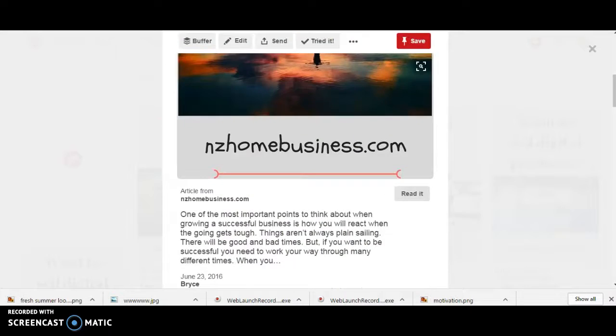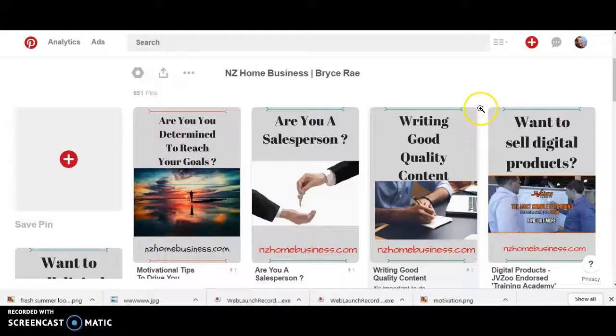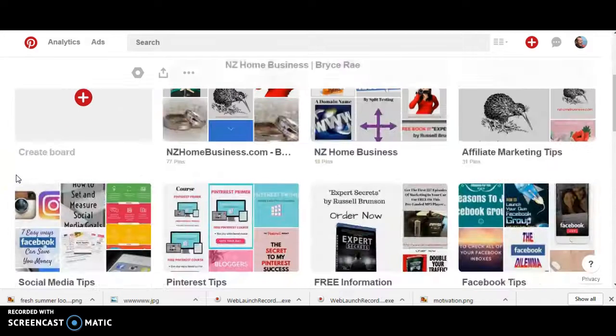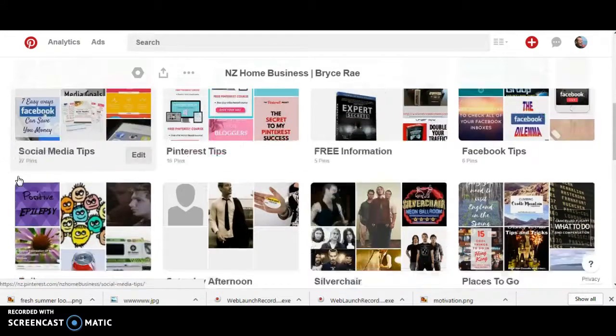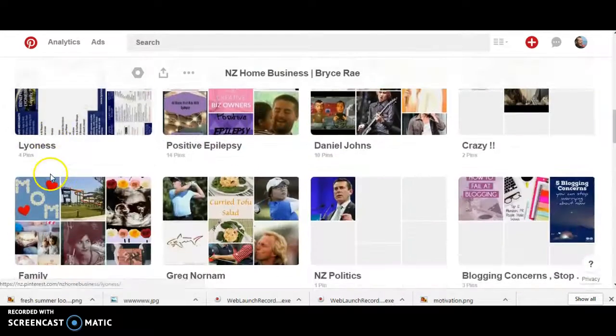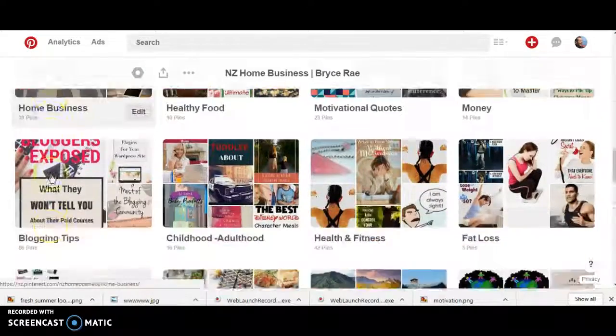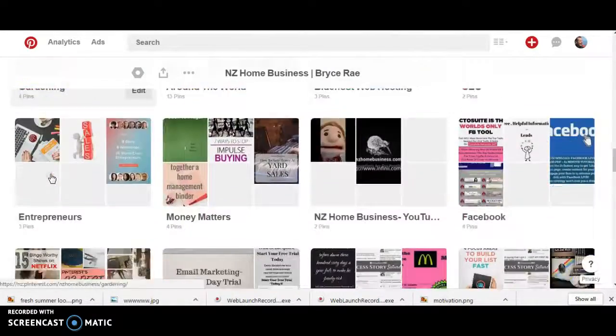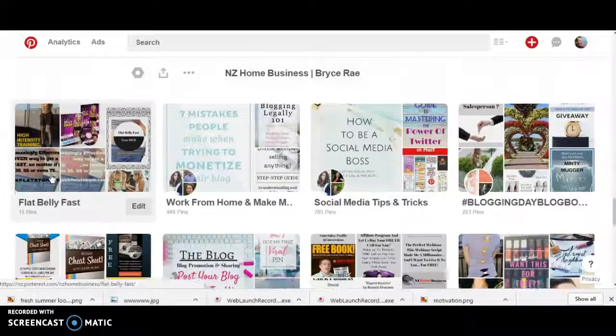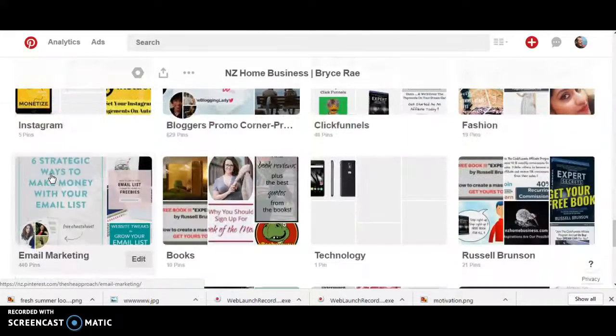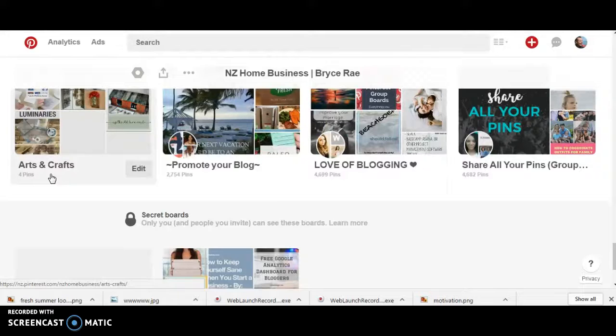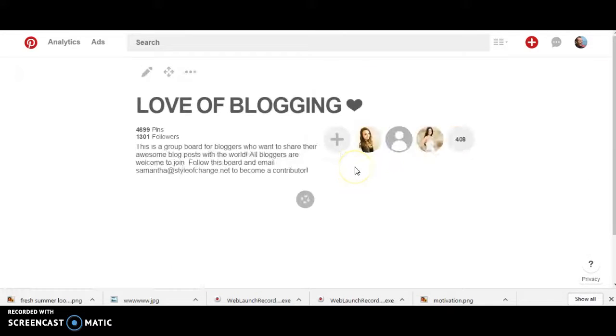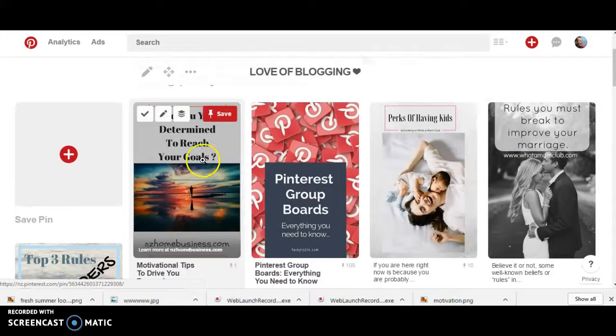And I placed that in one of the groups. Of course it comes up on my Pinterest page, but that was in one of the groups. It was in 'Love of Blogging,' so where's Love of Blogging? Somewhere. Here we go. Here we go, so let's see, we should see my pin there. There you go, there's my pin.